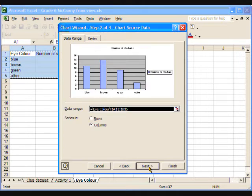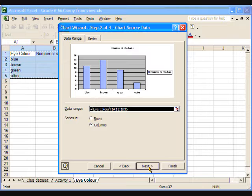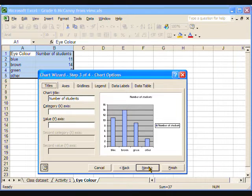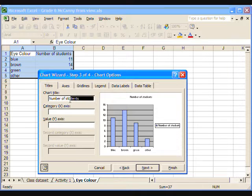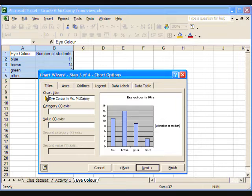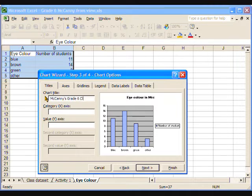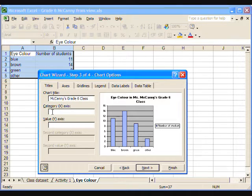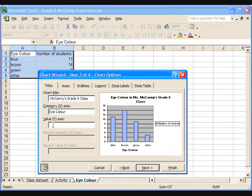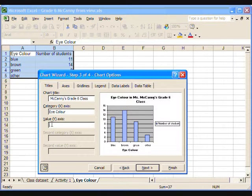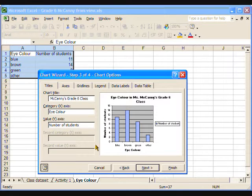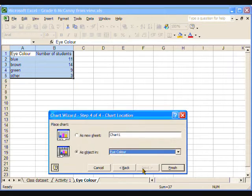Step 2. No changes are required here. Click Next. Step 3 is for inserting the title and axes labels. Type the title. Let's try eye colour in Ms. McKinney's Grade 6 class. Then type the label for the x-axis. That's the horizontal axis. And we can see that this is where the eye colour labels are. So we'll call this eye colour. The y-axis, or the vertical axis, counts the number of students who have each eye colour. So we'll type number of students. Click Next.